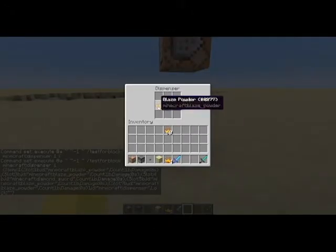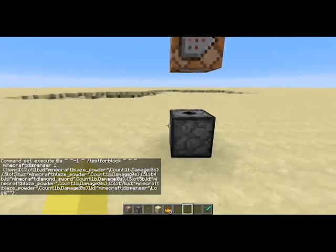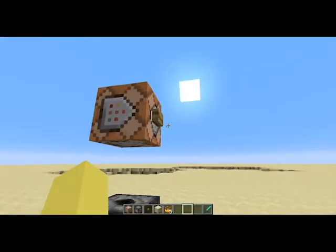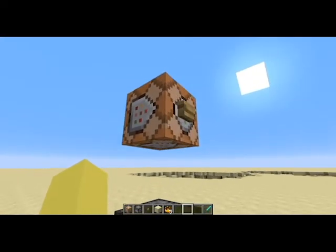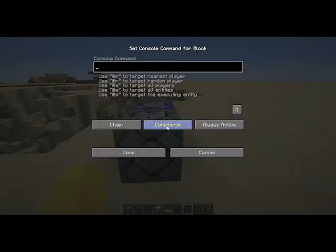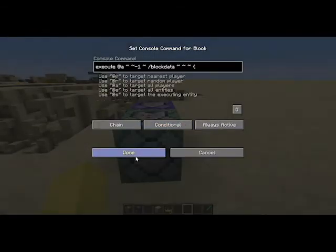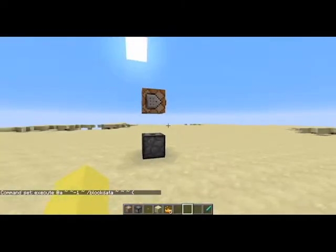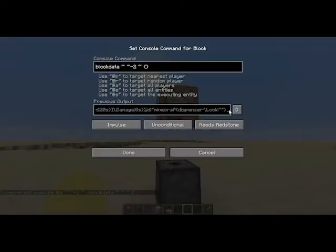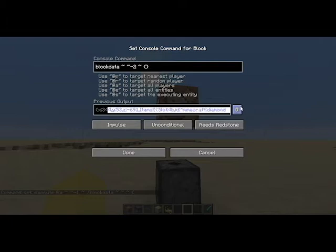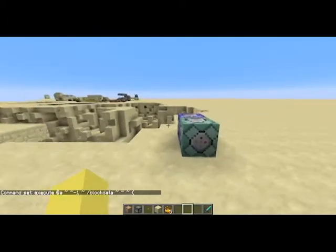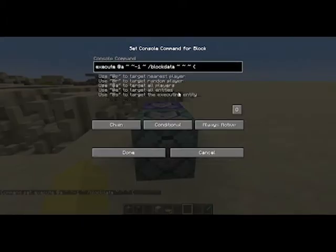Then what you're going to do is put your crafted item in the dispenser and push the button again. Take this command and paste this one in. Then take this and put that in there just like that.